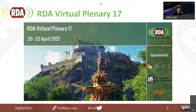RDA usually convenes two plenaries a year, which are being held in different locations around the world — which is now happening virtually, which of course makes time zones a bit of an issue. The most recent plenary was held in April in Edinburgh, and it was very difficult to follow the whole plenary and still get some sleep.